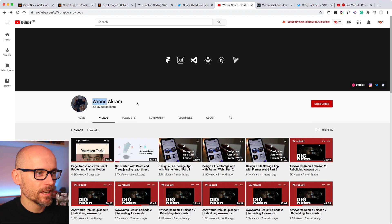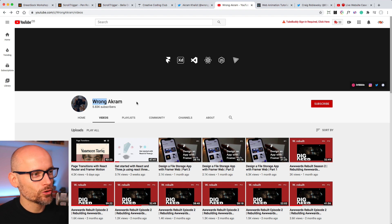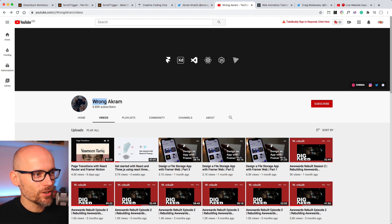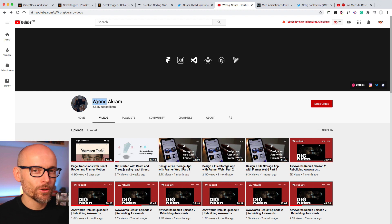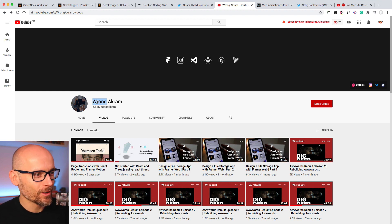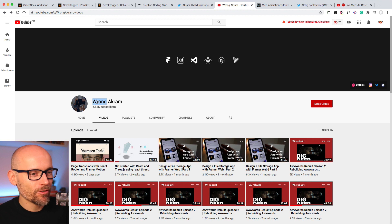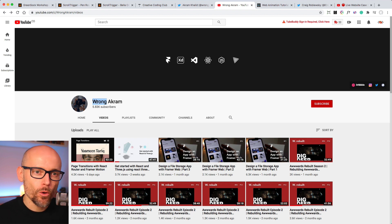Actually, Akram, if you're watching this, you should change this to correct Akram or just change the word wrong. You know, the branding, I don't know. Wrong Akram just doesn't sound too inviting, but definitely the content is. So go check it out.